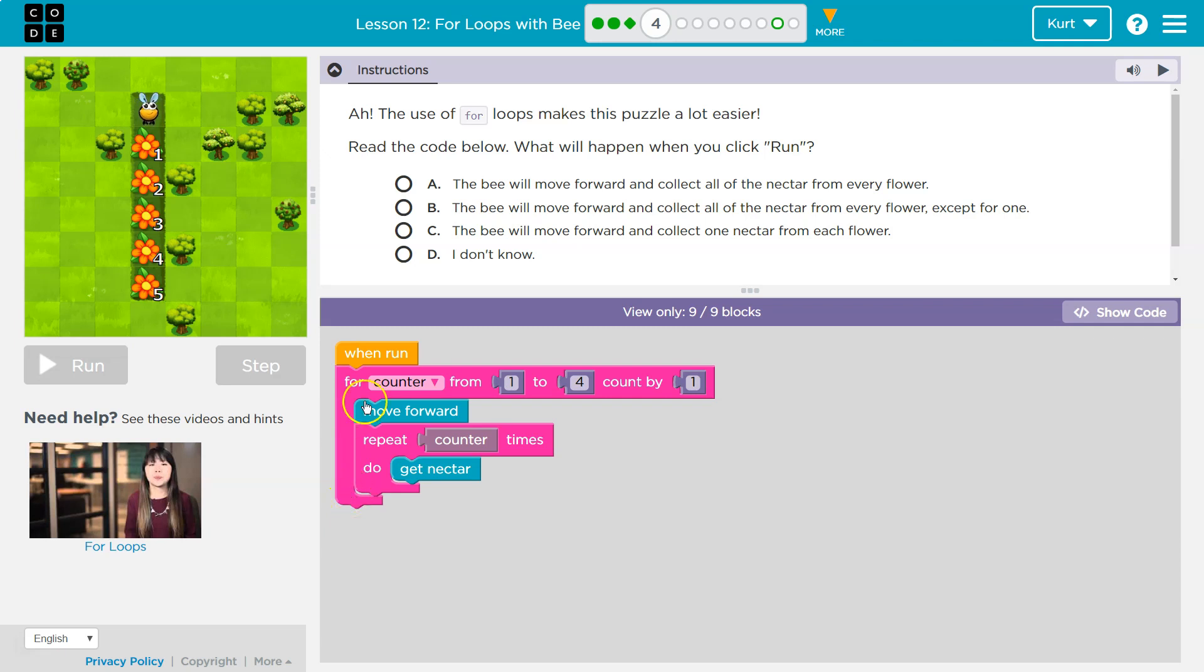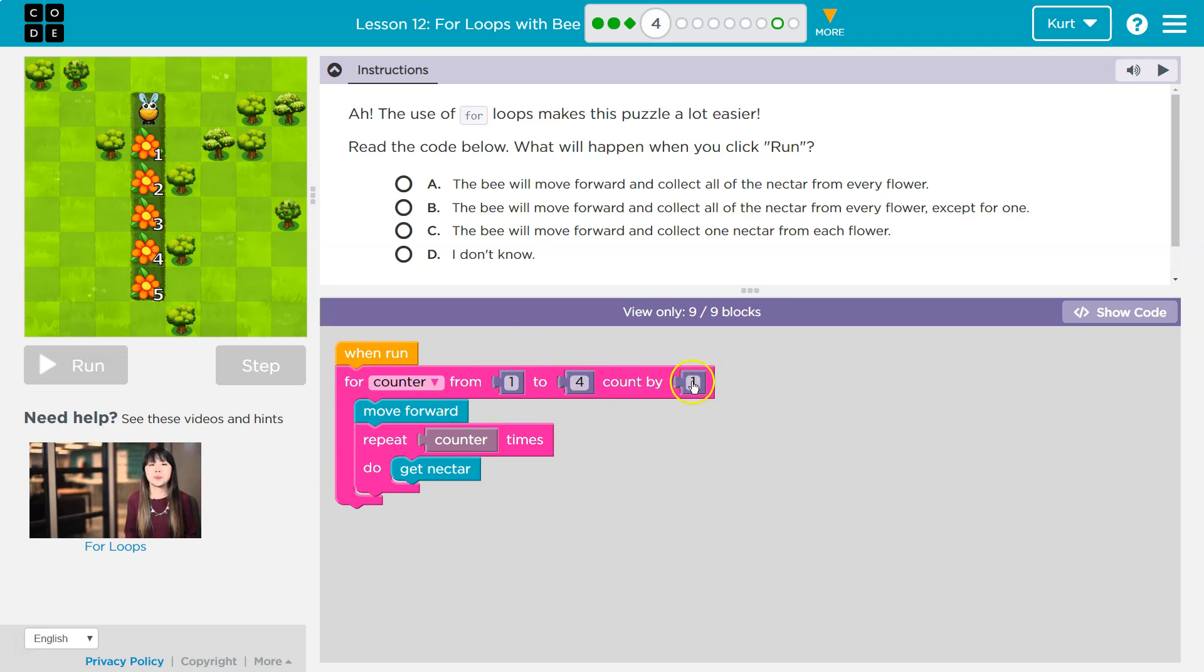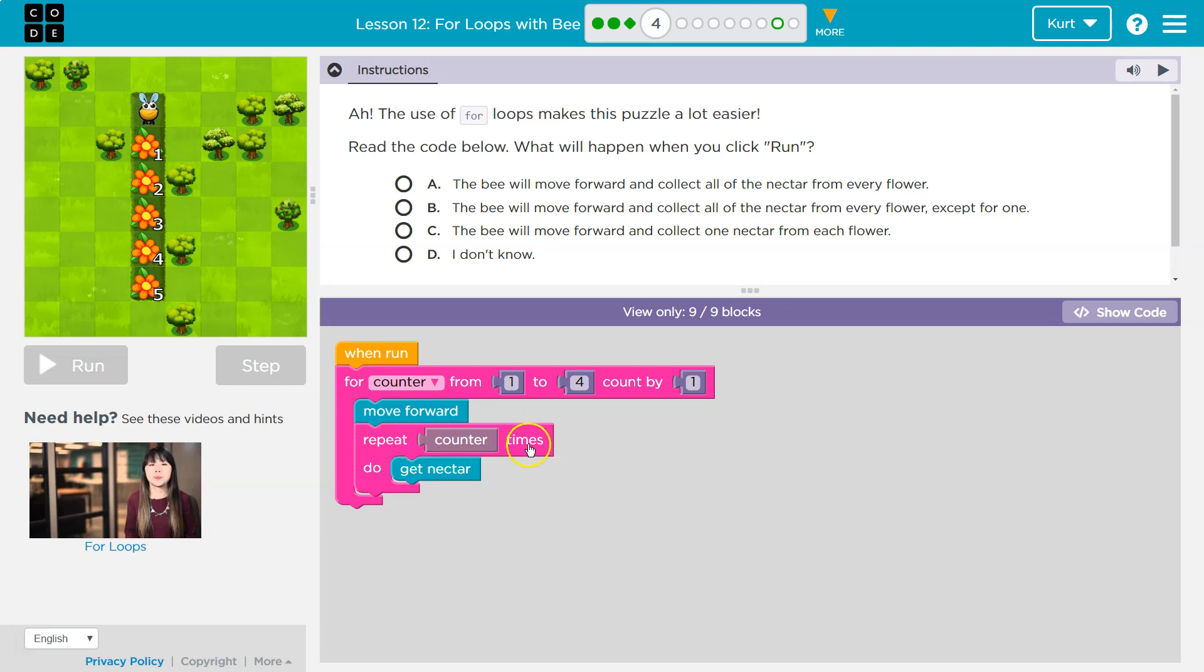Okay, so I got to go from one to four. I just finished one, so I'm going to go up by one. And I get to go to four, but I'm going up by one right now, and I'm going to move forward.